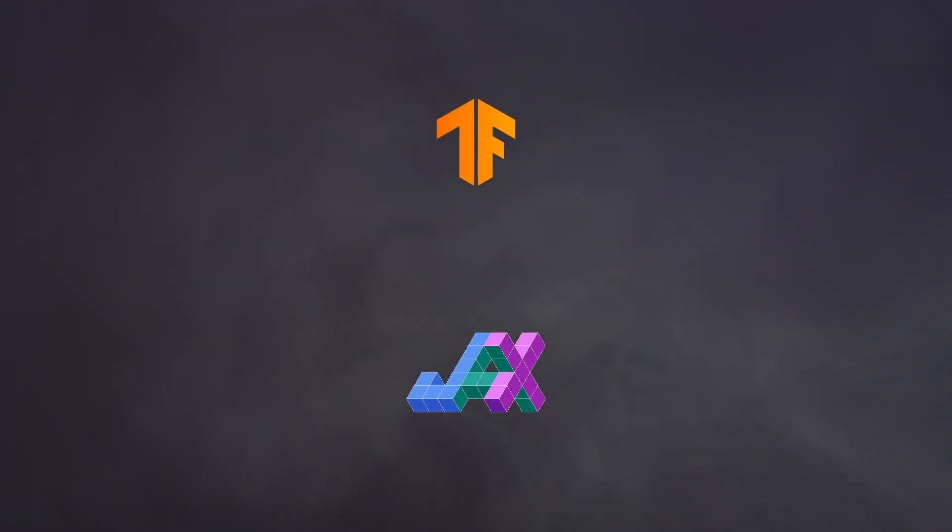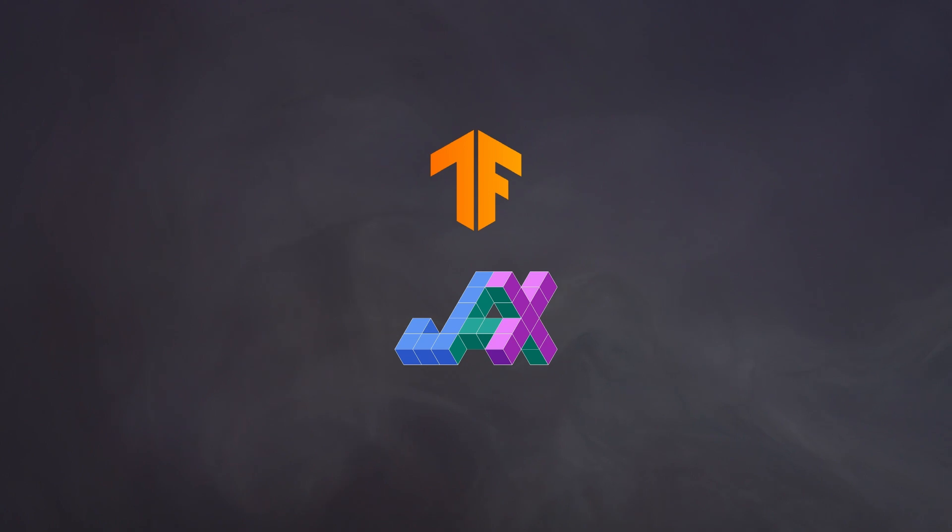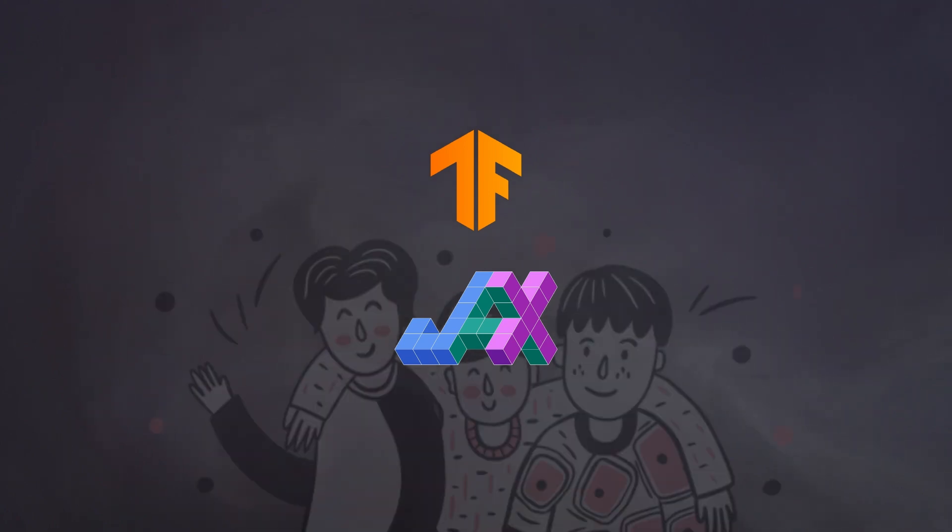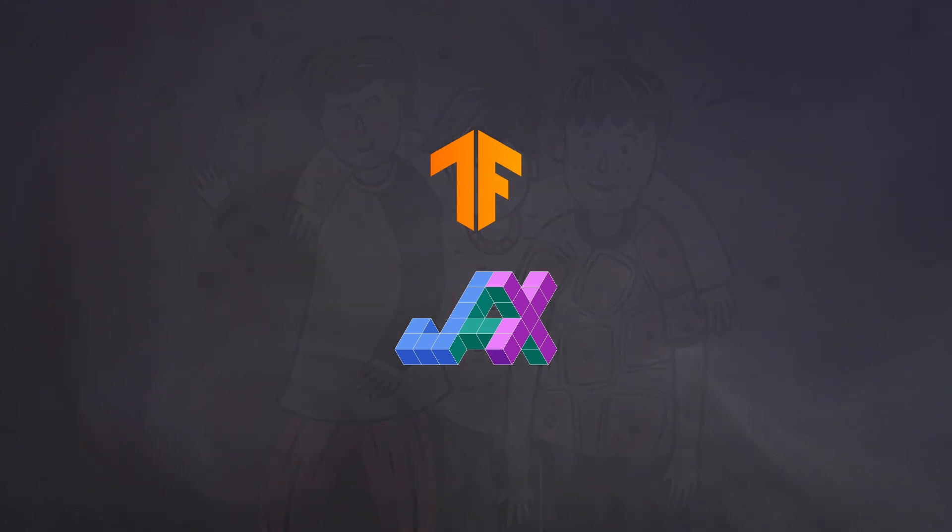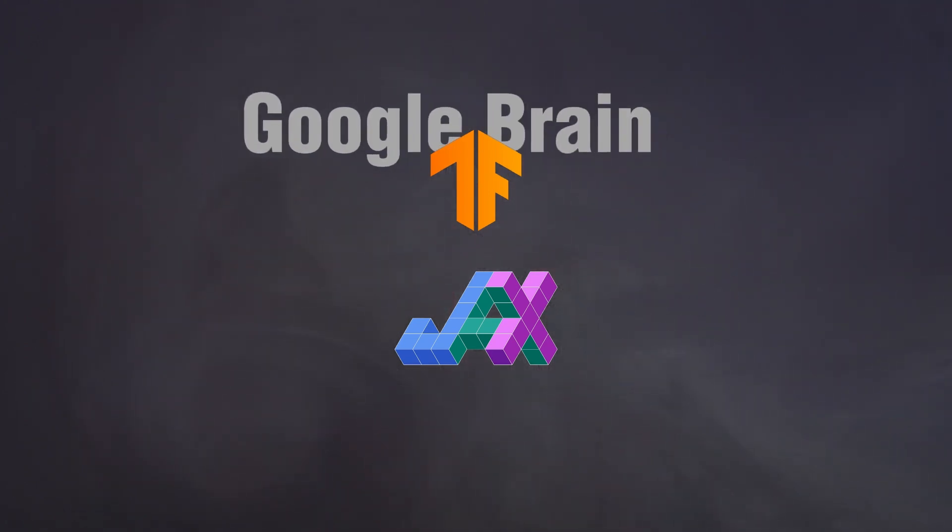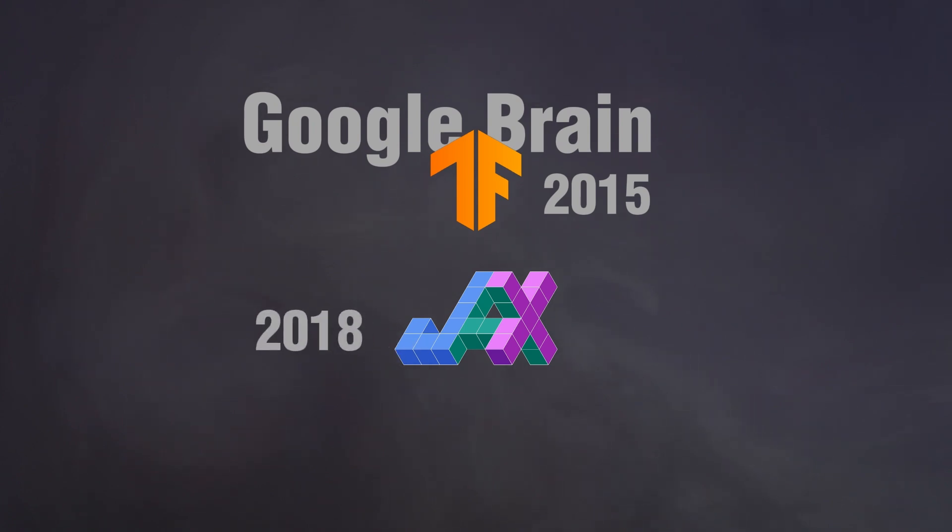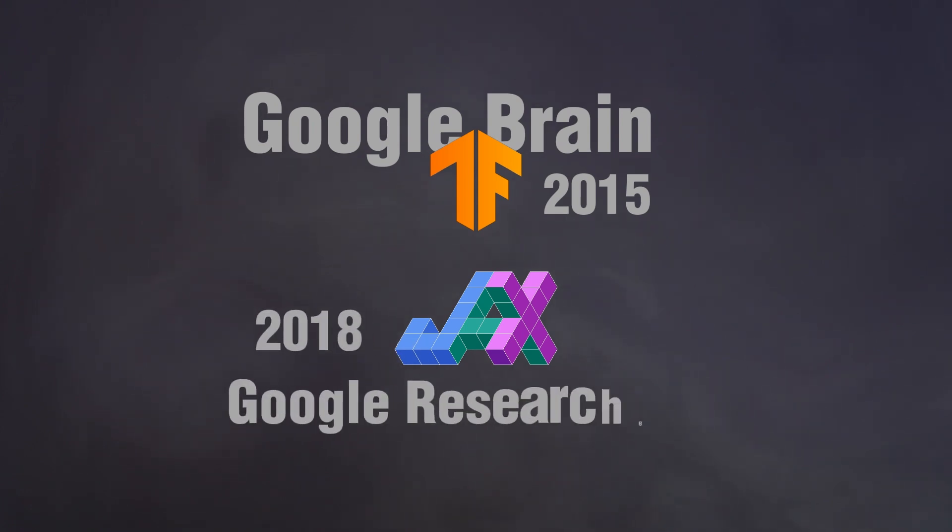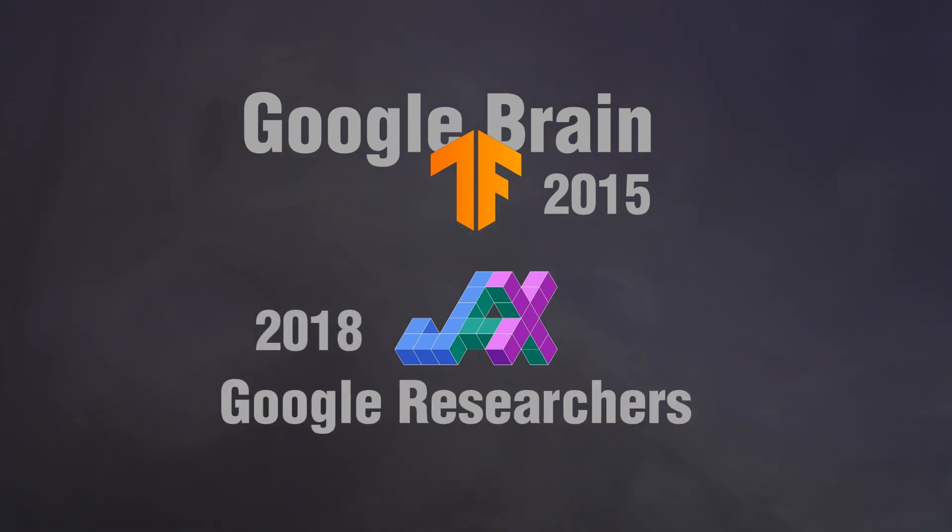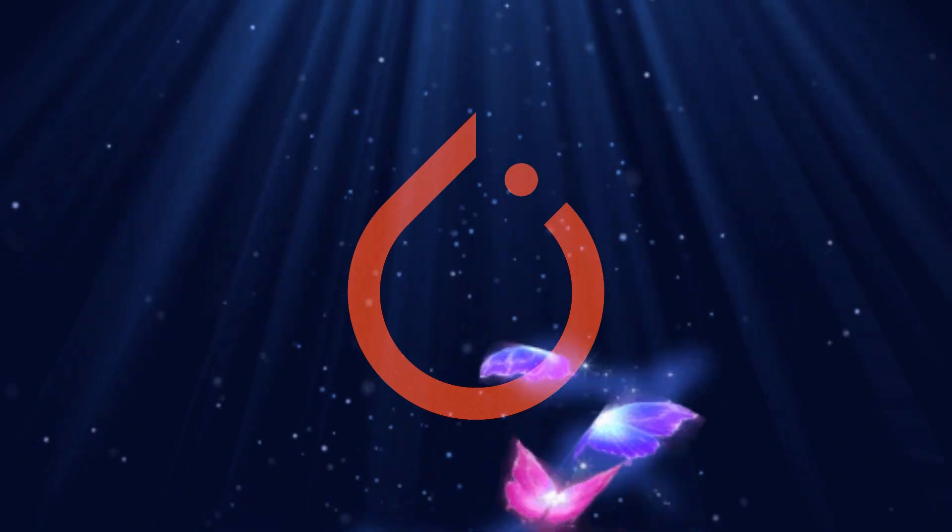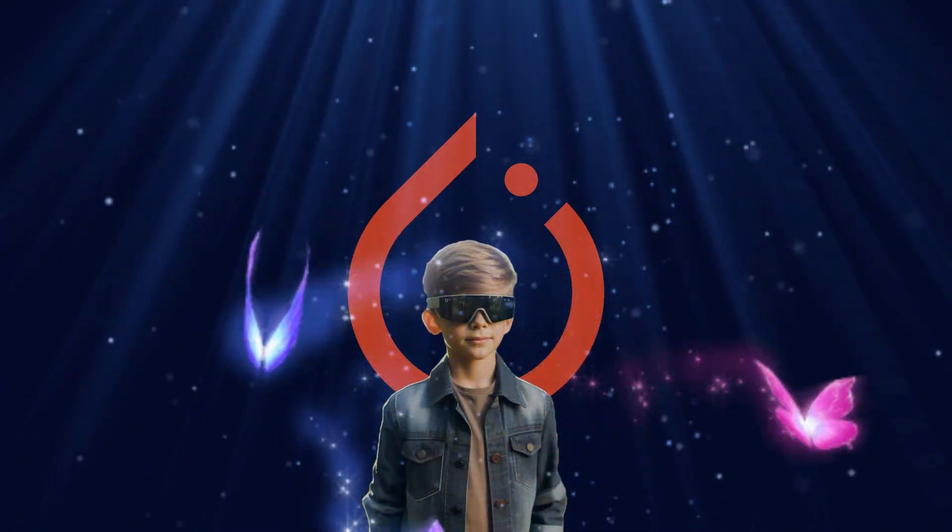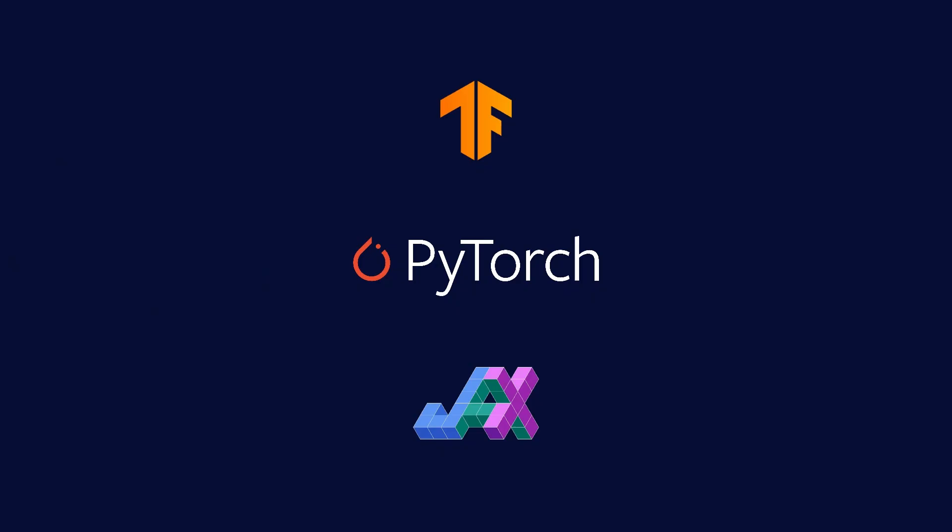And if we look closely, we can see TensorFlow and JAX are siblings because Google Brain open-sourced TensorFlow in 2015, while in 2018 Google Research introduced JAX to the world. Then there is PyTorch, a smart kid by Meta. So which one is right for your project?